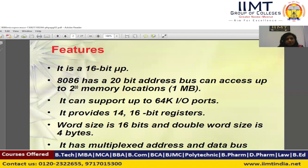The 8086 microprocessor can support up to 64 KB input-output ports. Since we have a 16-bit data bus, using the same formula with n equal to 16, the 8086 microprocessor can support 2 to the power 16 which equals 64 KB input-output ports.